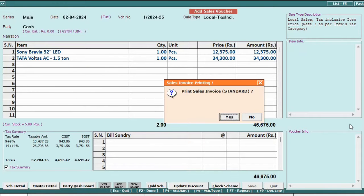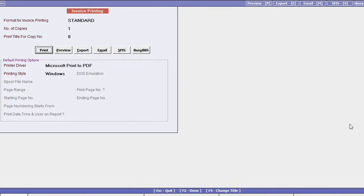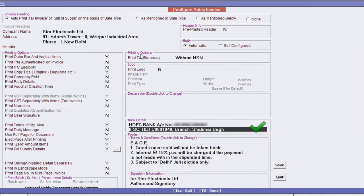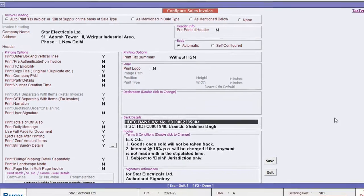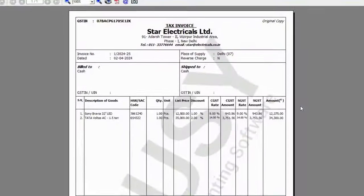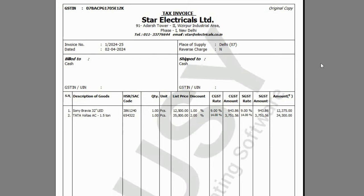When printing for the first time, it will be in the standard format, for configuring the details, such as bank information, company logo on invoices, terms and condition, and then save. This way, the invoice will be printed accordingly.